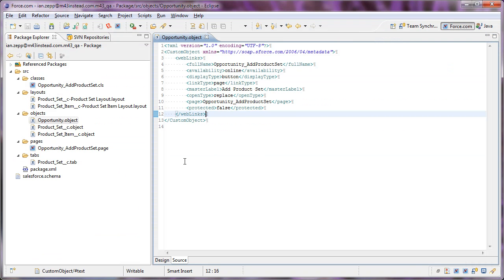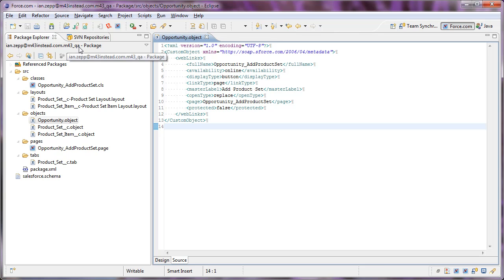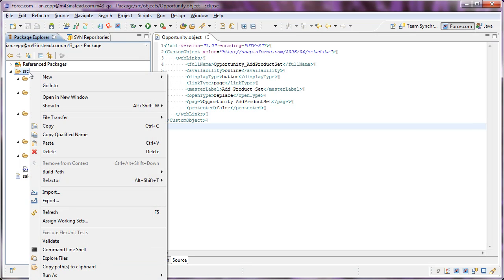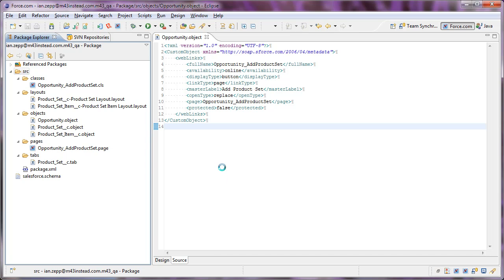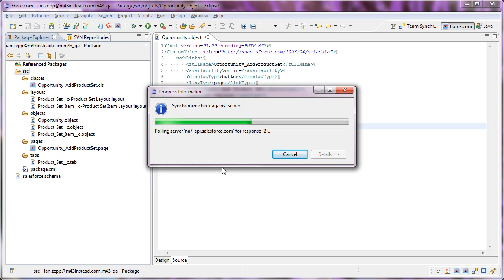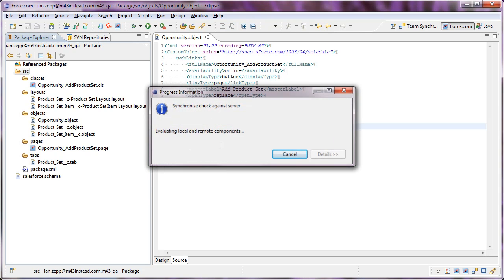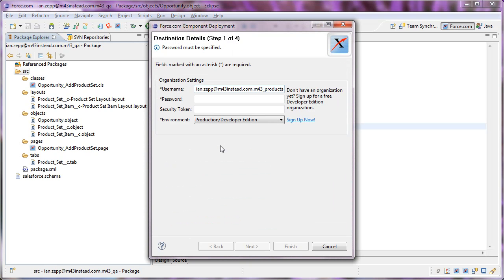So the next thing to do is go ahead and push our code changes from our QA environment to our new developer org. So I go to force.com, deploy to server.